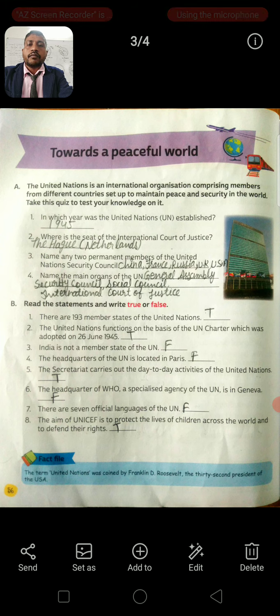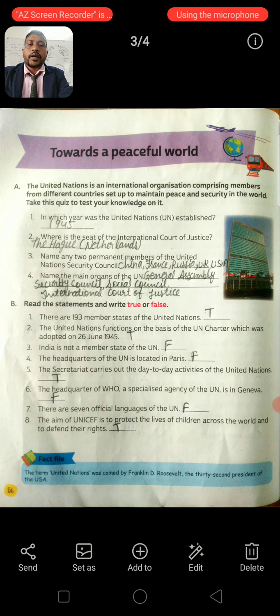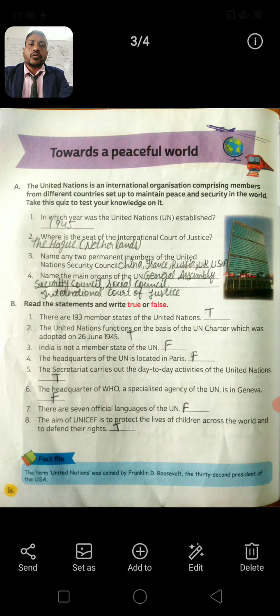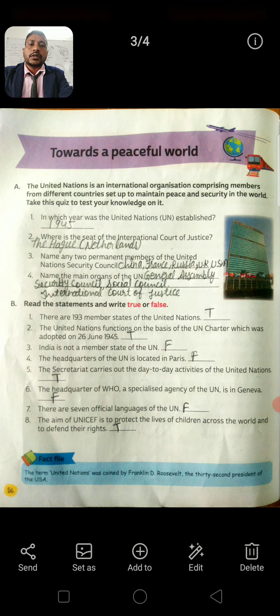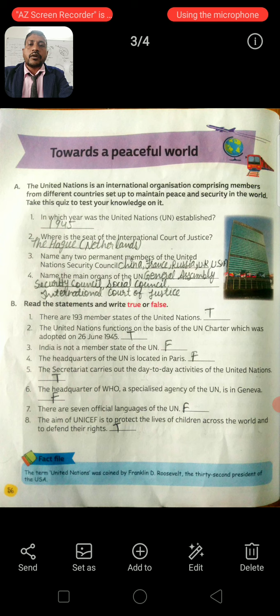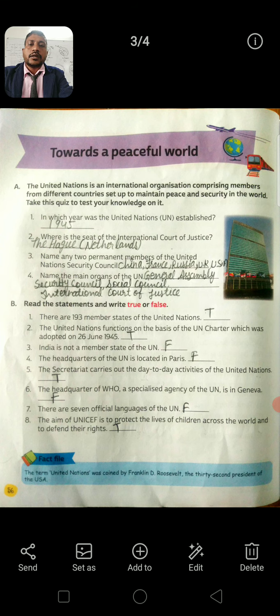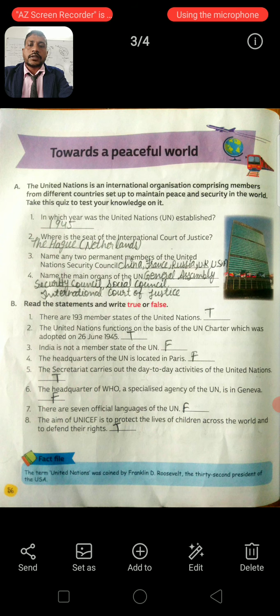Question 4: Name the main organs of the UN. The main organs are: General Assembly, Security Council, Social Council, and International Court of Justice.